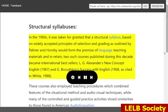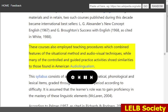In the 1960s, it was taken for granted that a structural syllabus, based on widely accepted principles of selection and grading as outlined by Palmer and Hornby, would form the premise of language teaching materials. Two such courses published during this decade became international bestsellers: L.G. Alexander's New Concept English, 1967, and G. Broaden's Success with English, 1968, as cited in White, 1988. These courses also employed teaching procedures which combined features of the situational method and audiovisual techniques, while many of the controlled and guided practice activities showed similarities to those found in American audiolingualism.